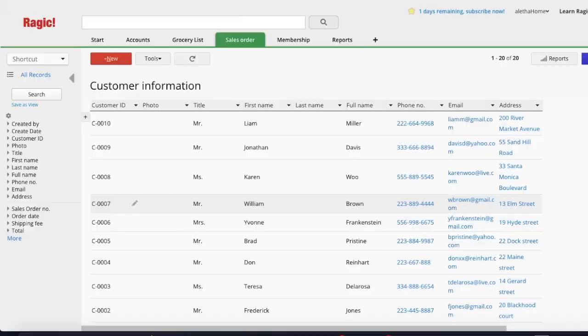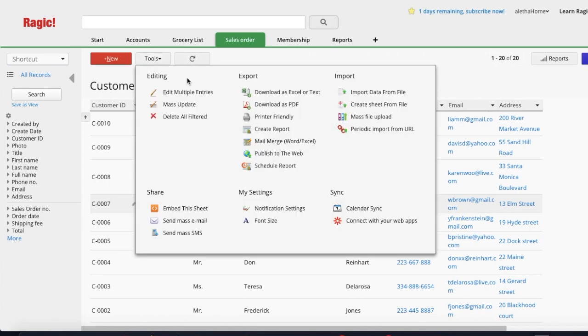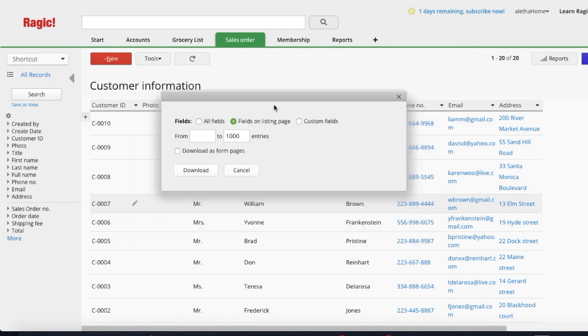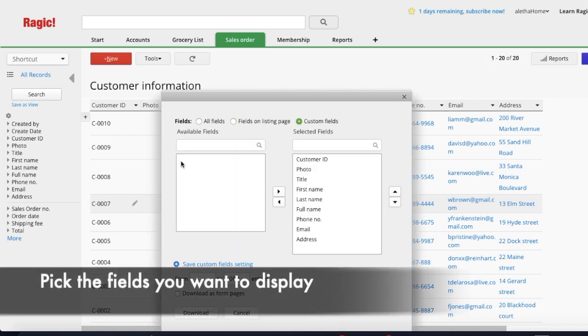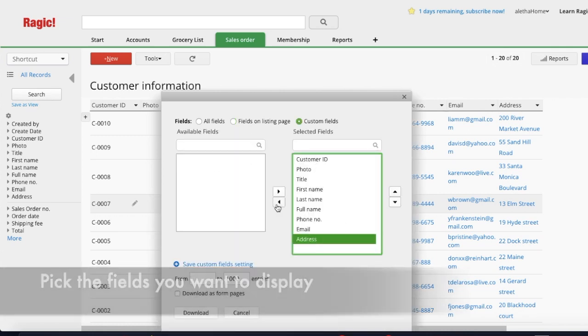And third, you can download your sheet listing page as one PDF file. From your listing page, go to Tools, then Download as PDF. From here, you can also choose the fields you want to display on your downloaded file.